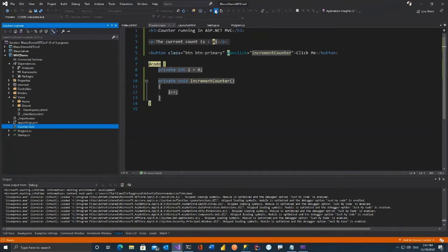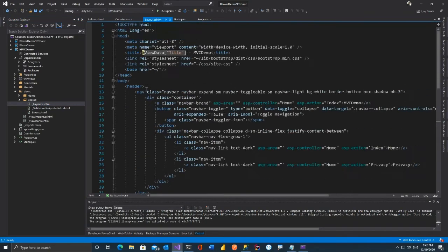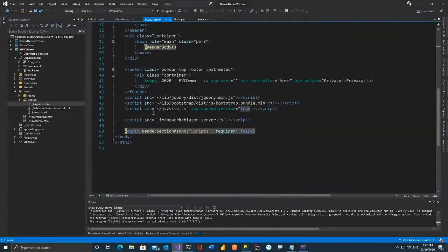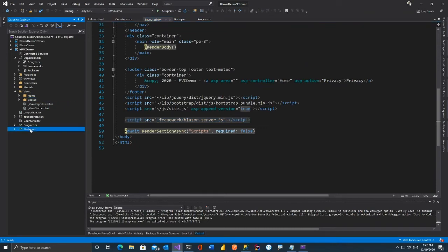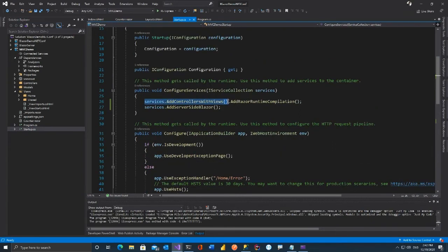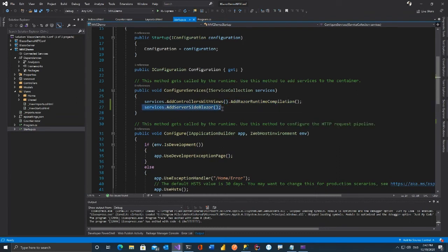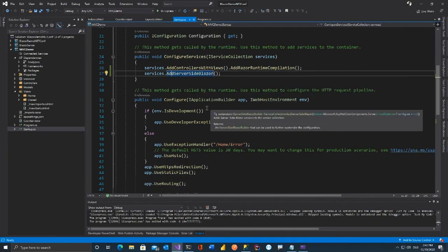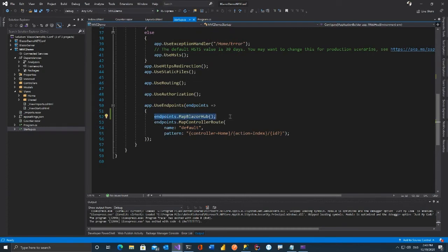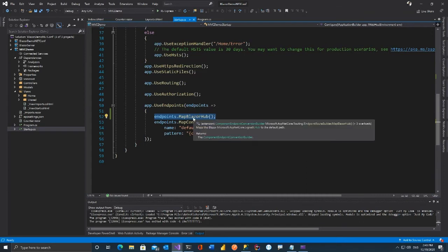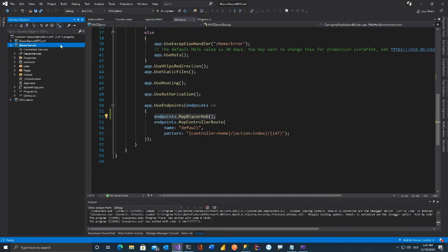To summarize the steps: first, install Microsoft.AspNetCore.Mvc.Razor.RuntimeCompilation NuGet package. Second, go to the Shared layout and add the base href tag and the '_framework/blazor.server.js' script. Third, in Startup.cs add 'services.AddControllersWithViews().AddRazorRuntimeCompilation()', add 'services.AddServerSideBlazor()', and map the SignalR hub with 'endpoints.MapBlazorHub()'. That's it — your ASP.NET Core MVC application now supports Blazor. Part of your app can be MVC, part can be Blazor, with no JavaScript required.